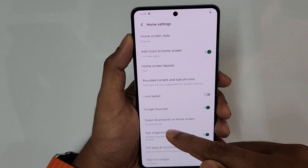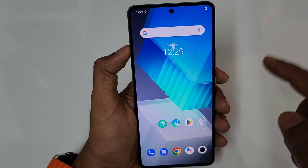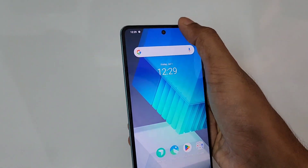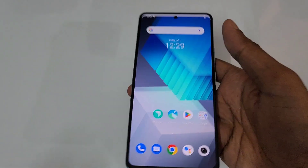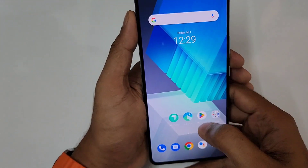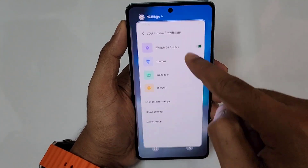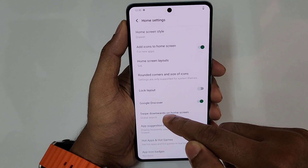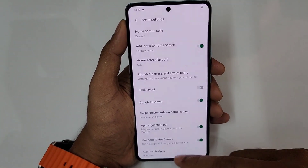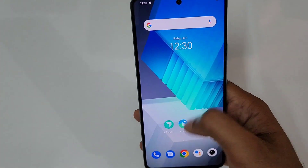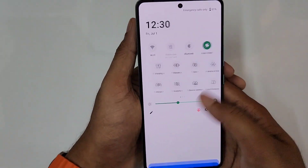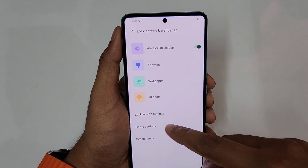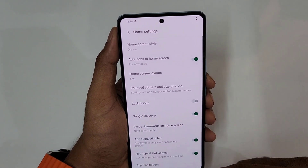In Home Settings, under Swipe Downwards on Home Screen, switch from Global Search to Notification Center. Now when you swipe down on the home screen, the notification panel instantly appears — really cool and convenient for one-handed use.